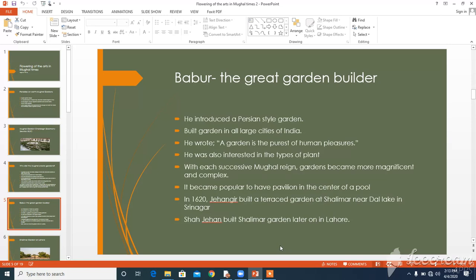In time, gardens became settings for palaces or mausoleums. It became popular to have a pavilion in the center of a pool, surrounded by fountains. In 1620, Jahangir built a terraced garden at Shalimar near the Dal Lake in Srinagar, and Shah Jahan later built another Shalimar garden at Lahore.